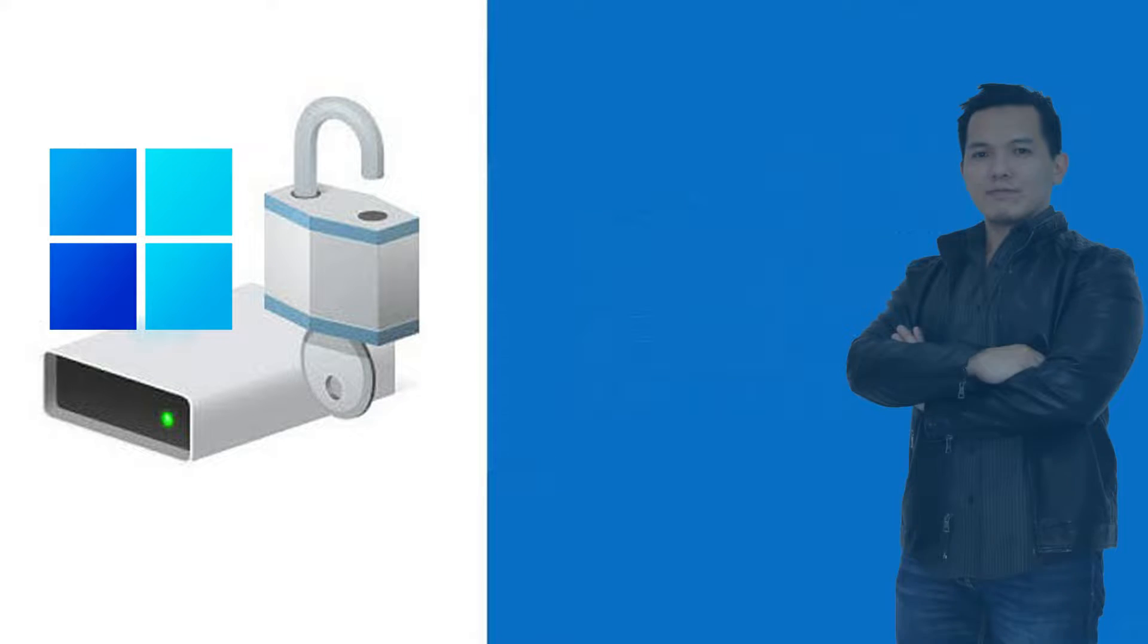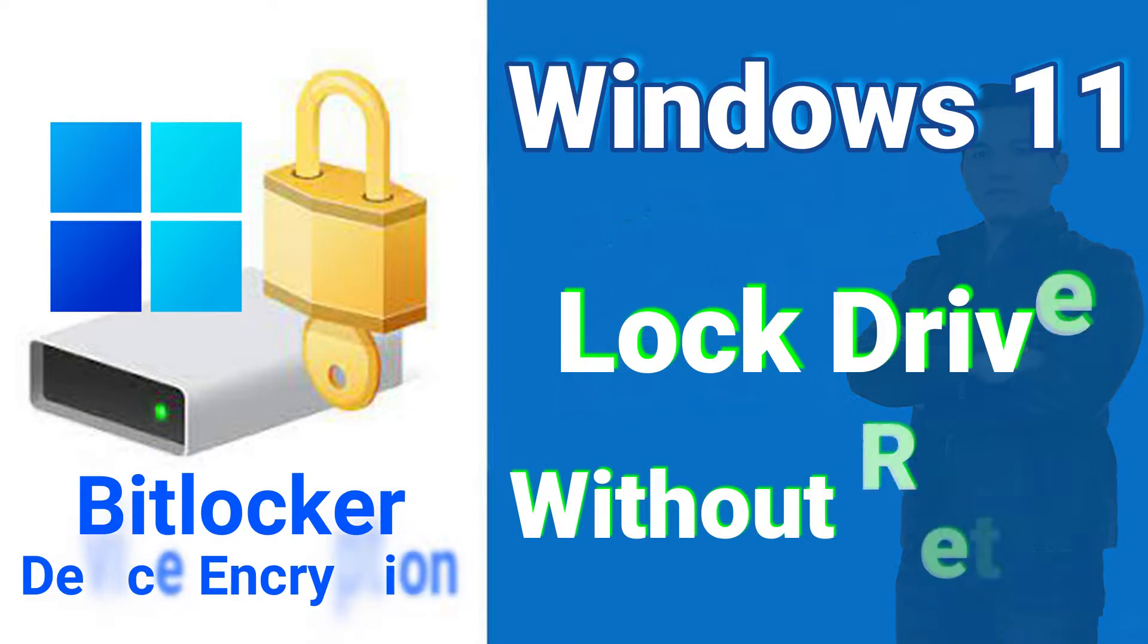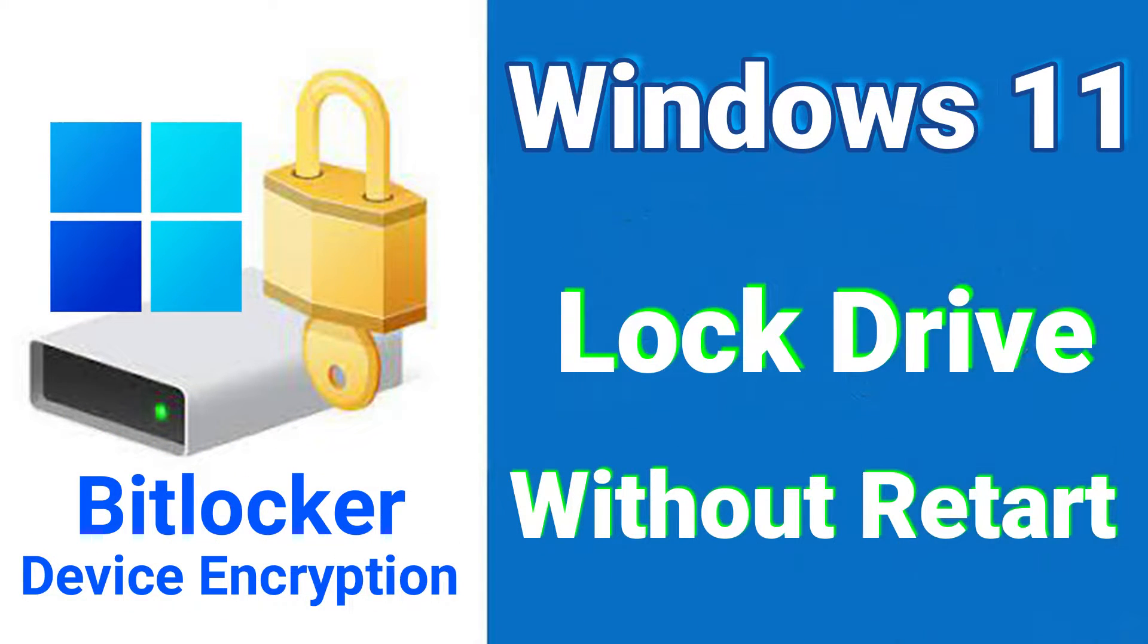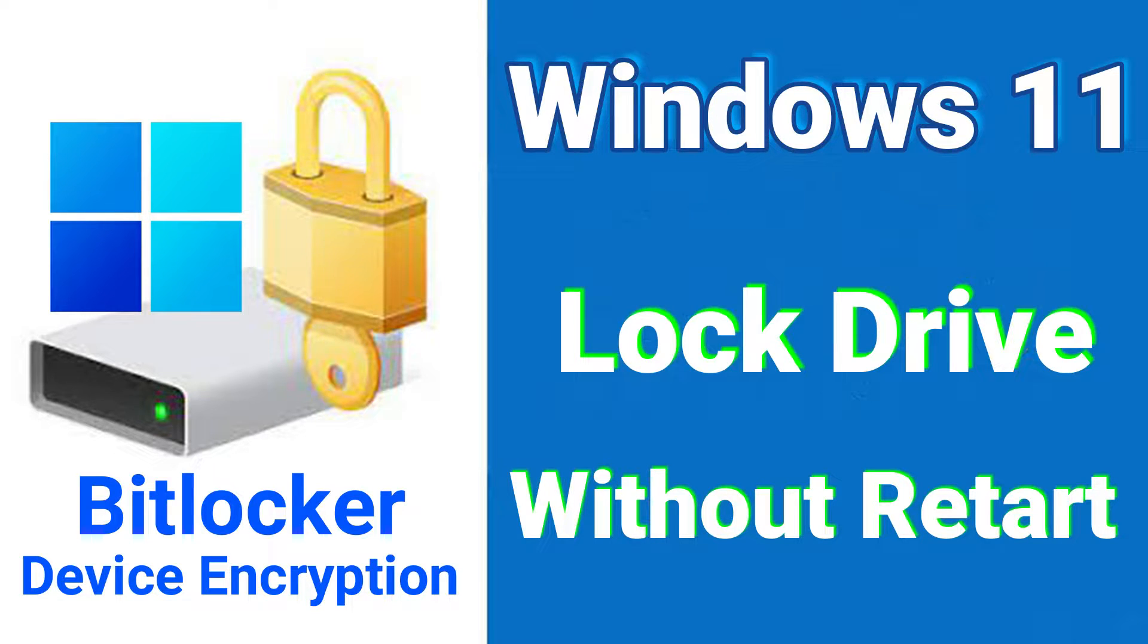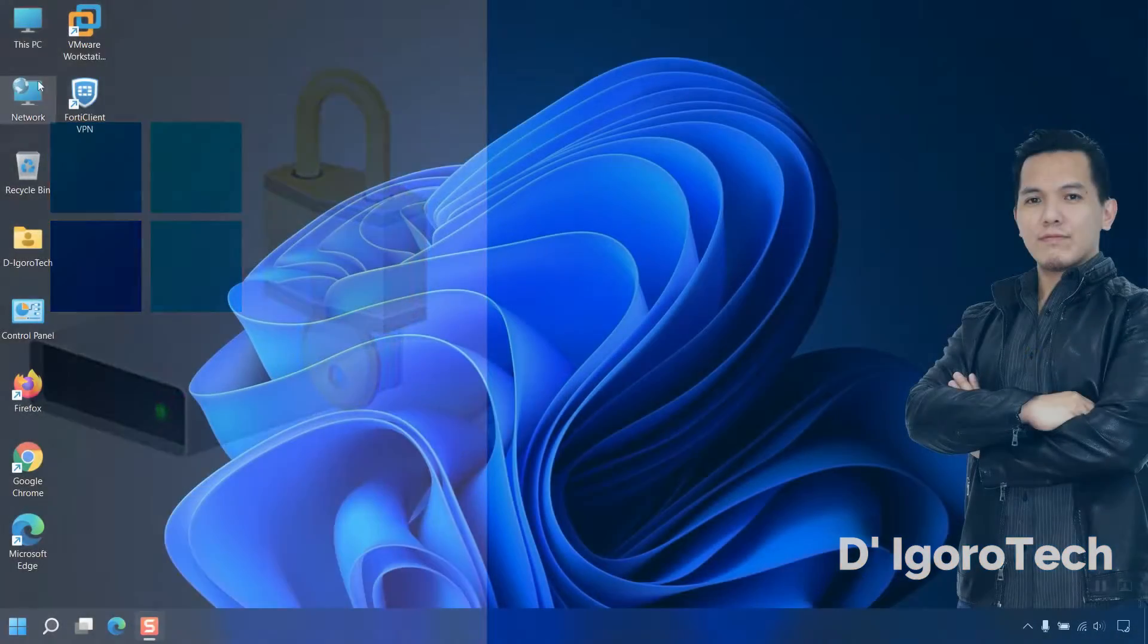In this video, I will show you how to relock the drive on Windows 11 without restarting your computer. It's a one-click process only to relock the drive. Let's proceed.